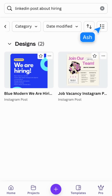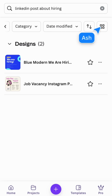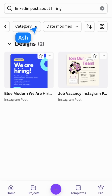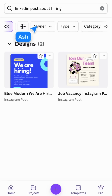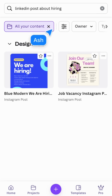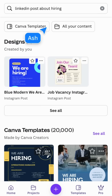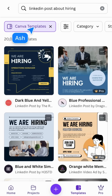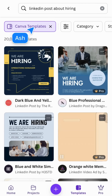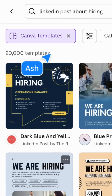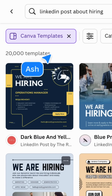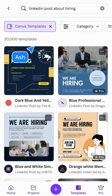Toggle list or grid view here. Filter by Canva templates to see the ready-to-use template types and categories. Here you can see the number of templates that match your search term.